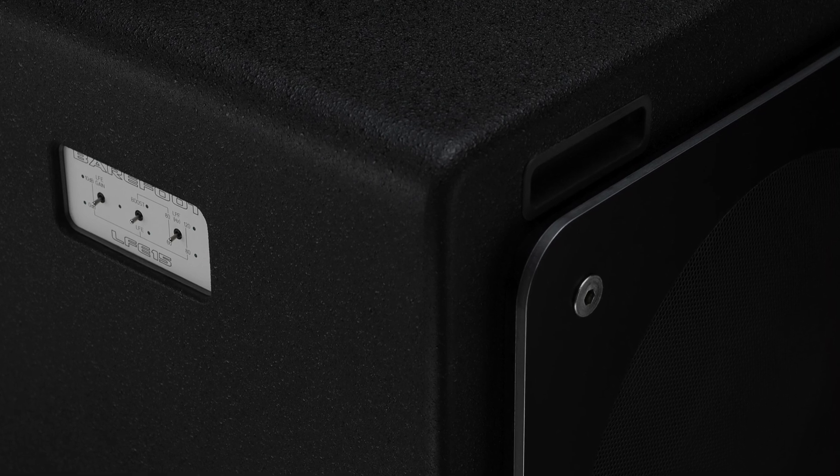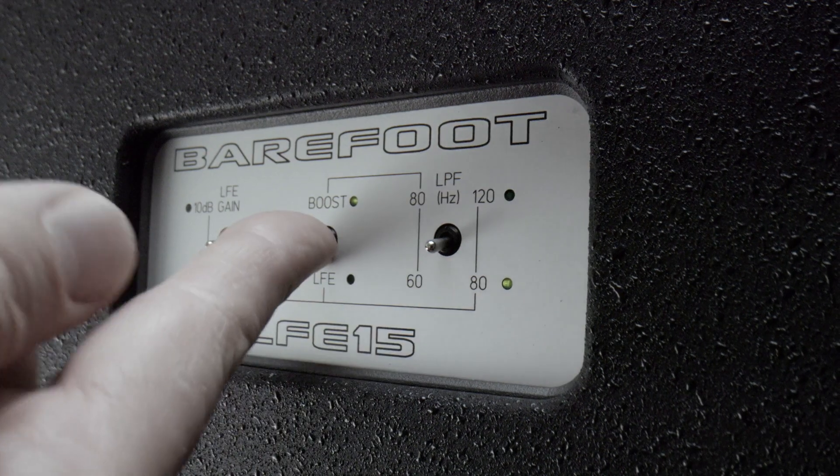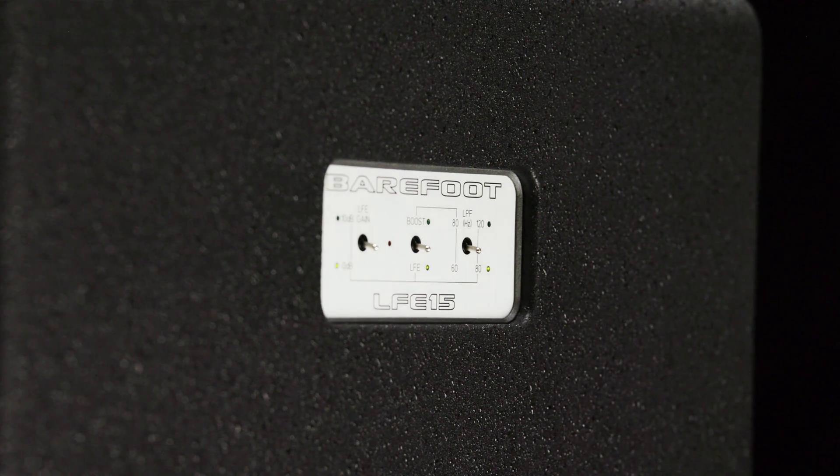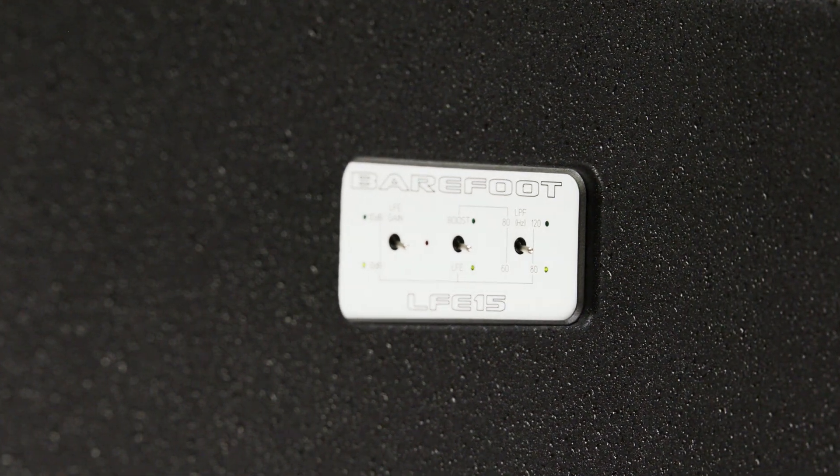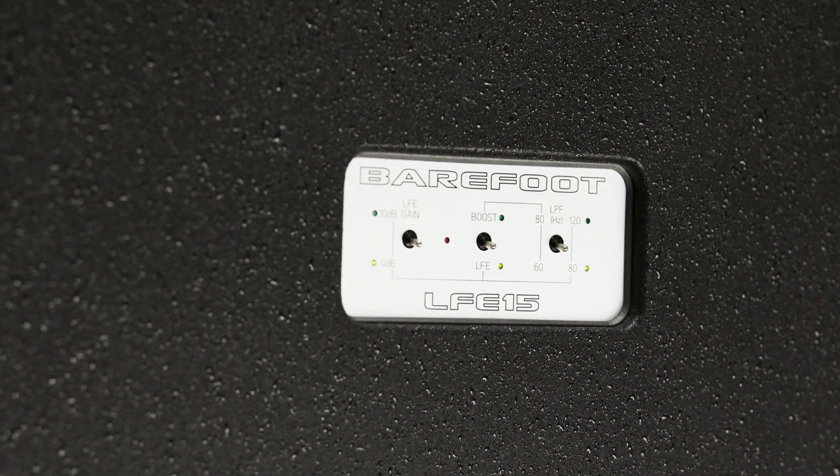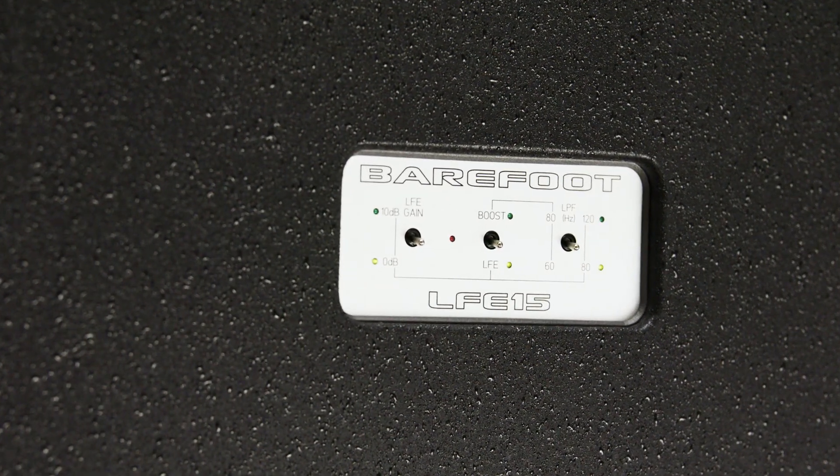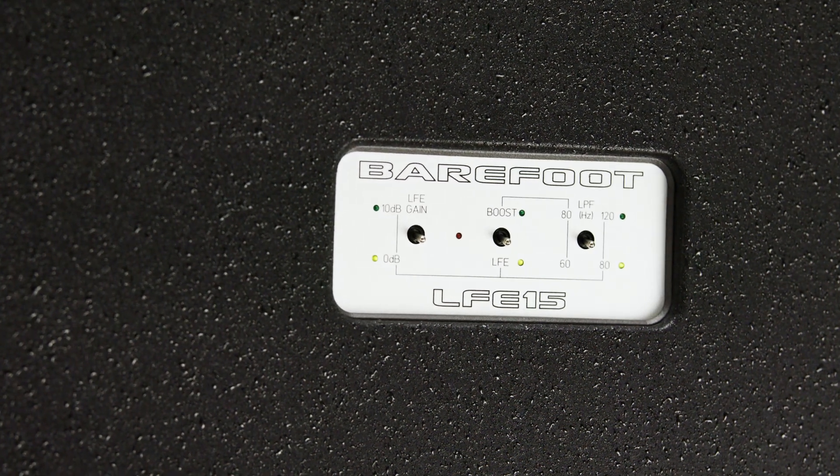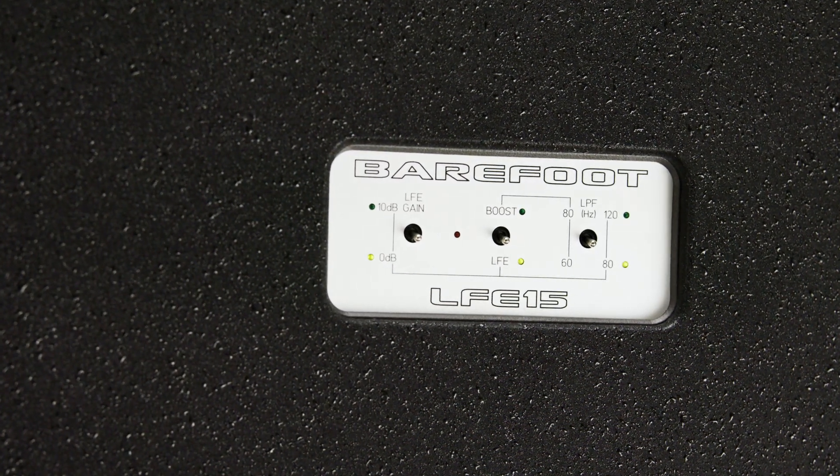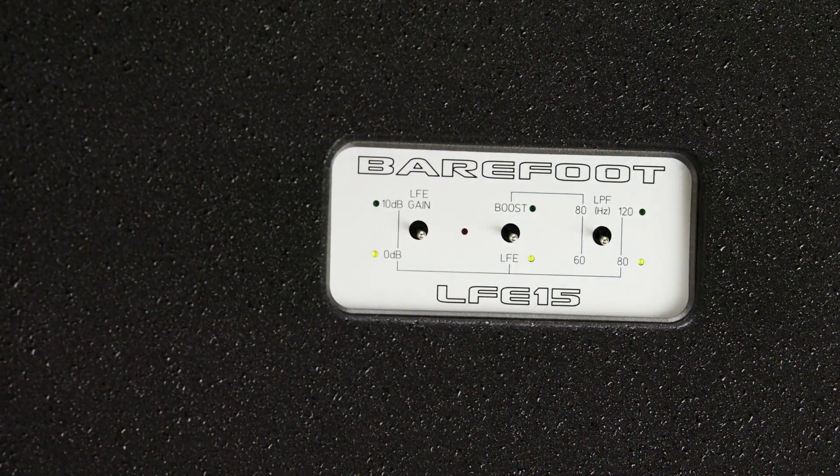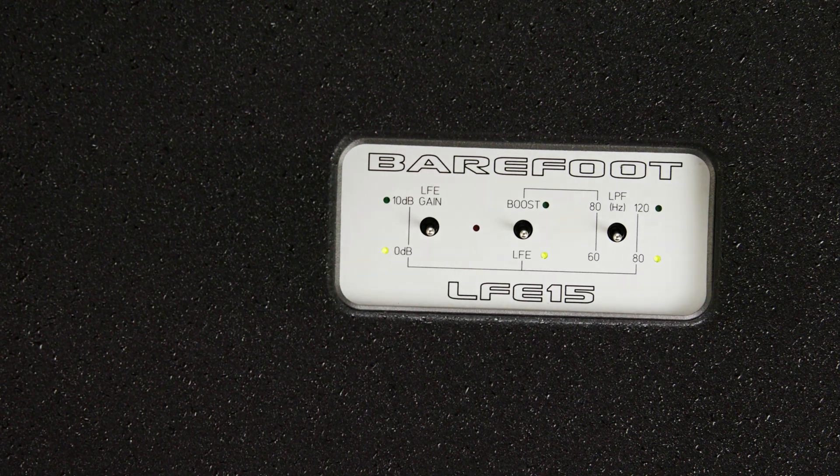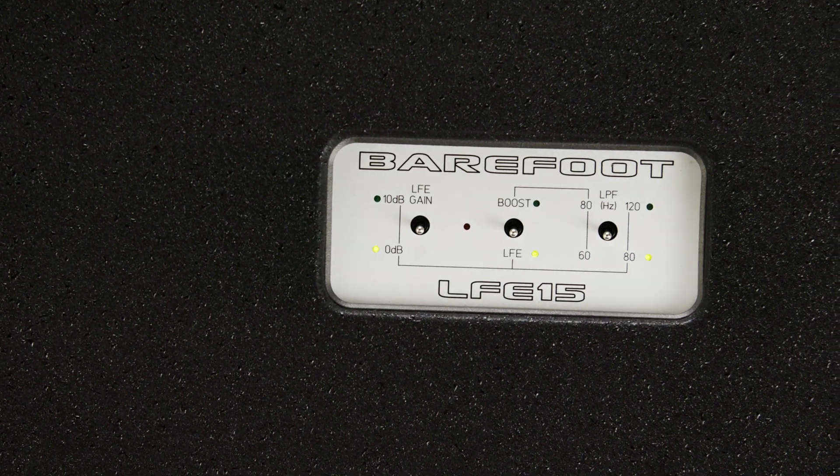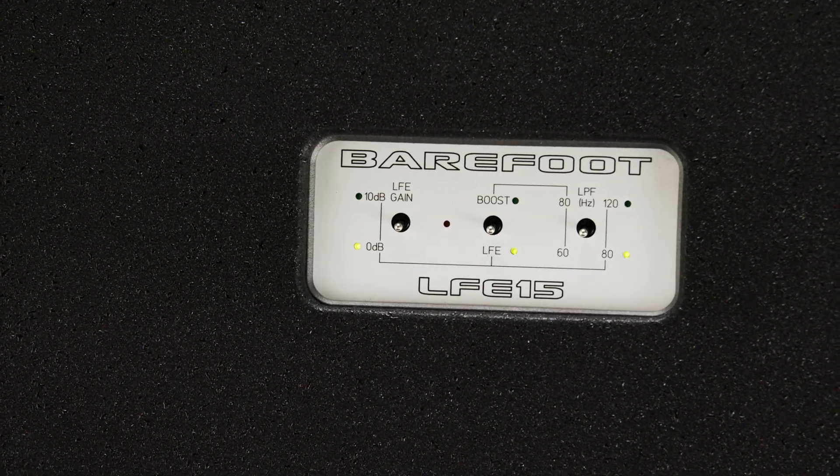The LFE15 has a feature called Boost Mode, which allows the user to add the subwoofer and have it fully sum with the stereo pair without any cancellation that typically happens with normal subwoofers using standard low-pass filters. A chart can illustrate that effect.